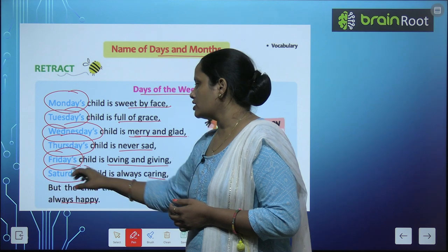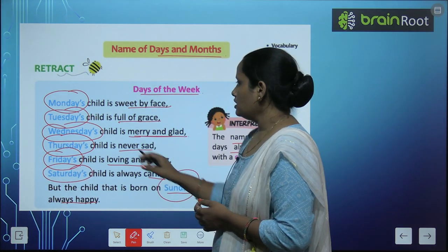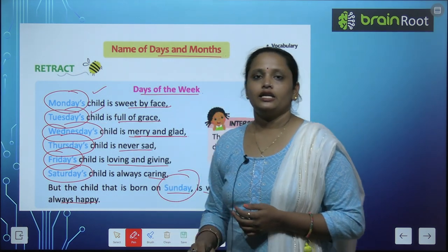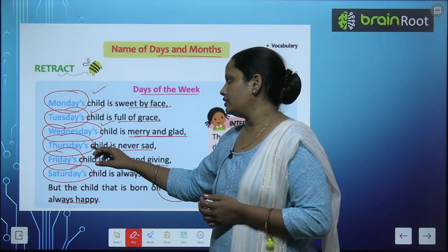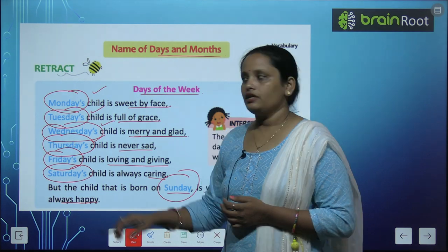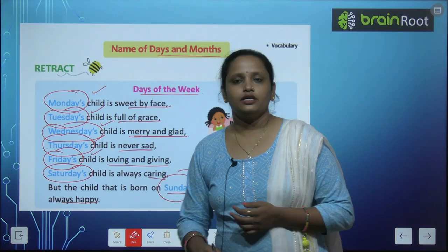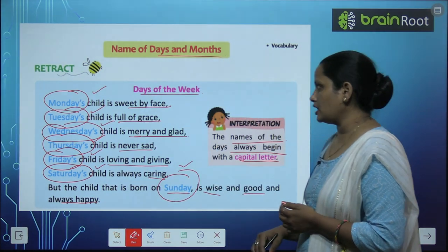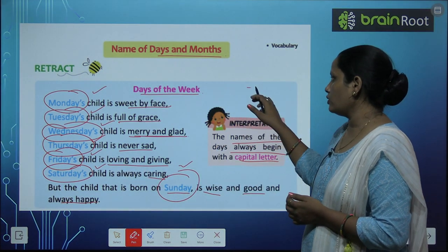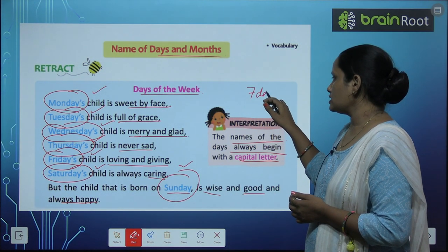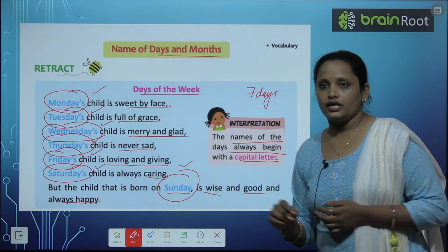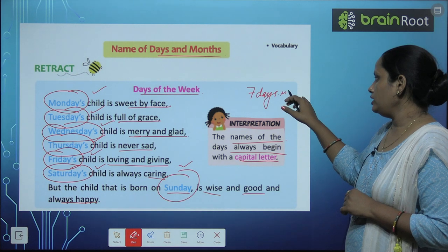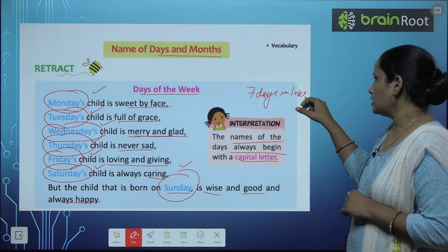So which days are there in a week? Monday, Tuesday, Wednesday, Thursday, Friday, Saturday, and Sunday. In total there are seven days in one week.